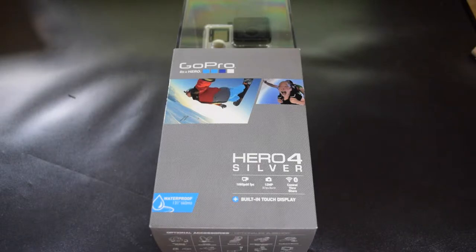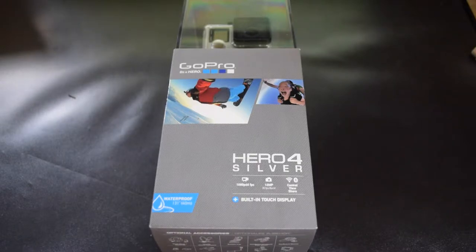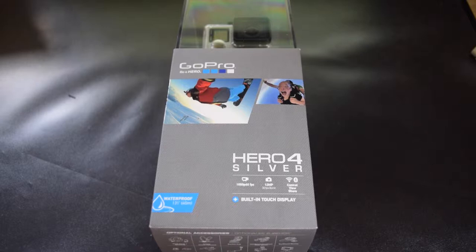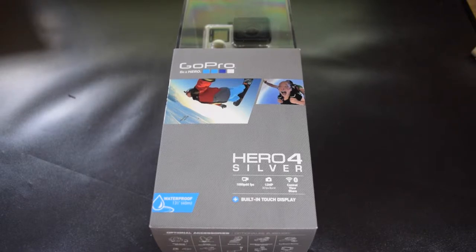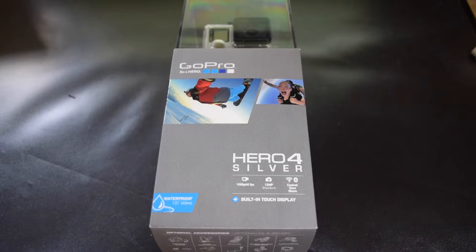Hey guys, welcome to this new unboxing video. Sorry, I haven't made any videos in the past couple of months, but there was just nothing that I could review or unbox or talk about.